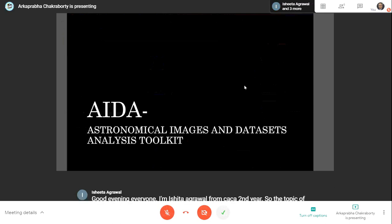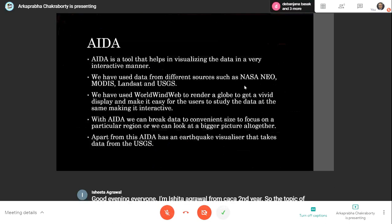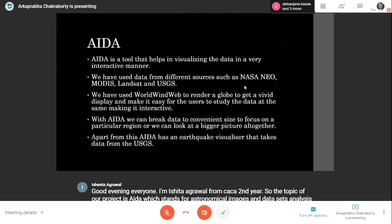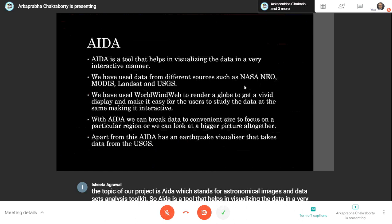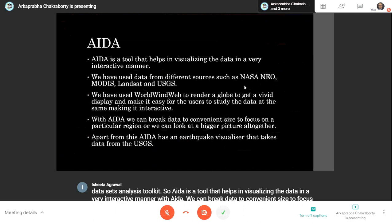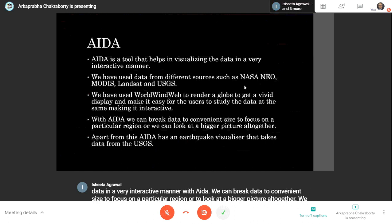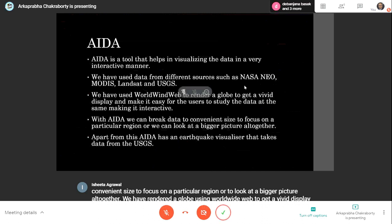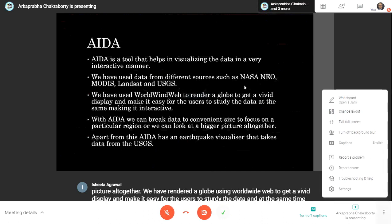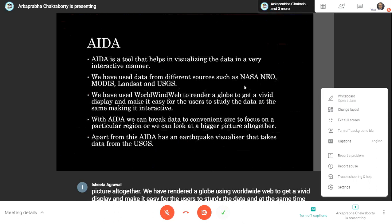AIDA is a tool that helps in visualizing data in a very interactive manner. With AIDA, we can break data to convenient sizes to focus on a particular region or to look at a bigger picture altogether. We have rendered a globe using WorldWide Web to get a vivid display, and we have used datasets from different sources such as NASA NEO, MODIS, Landsat, and USGS.